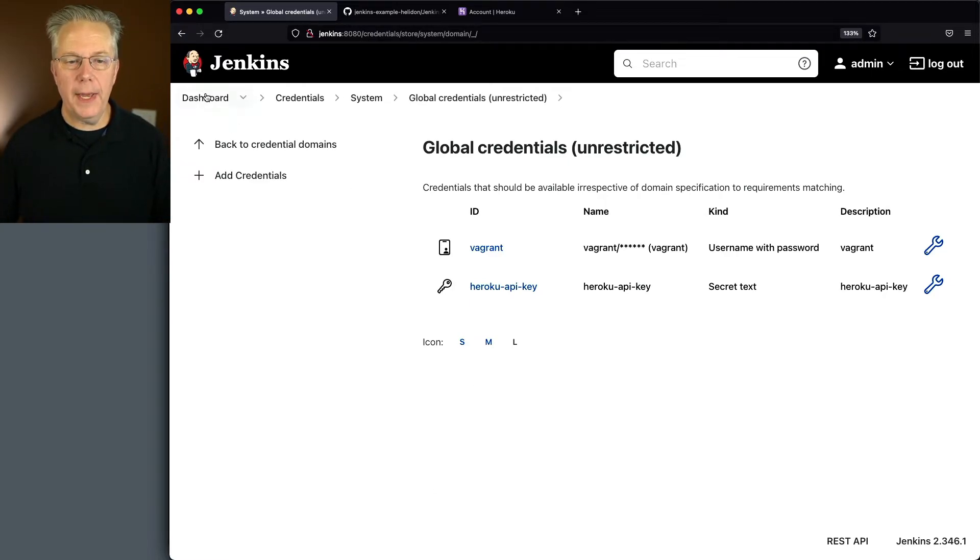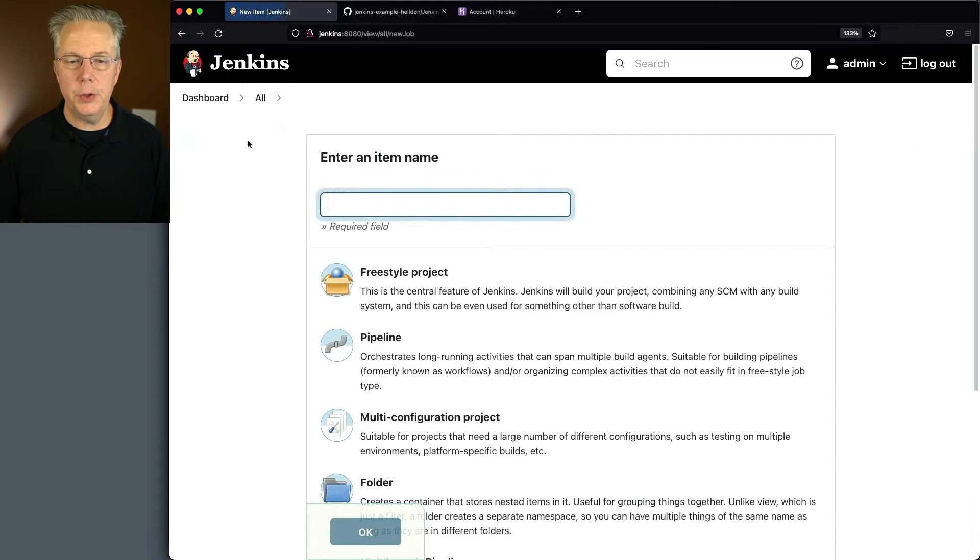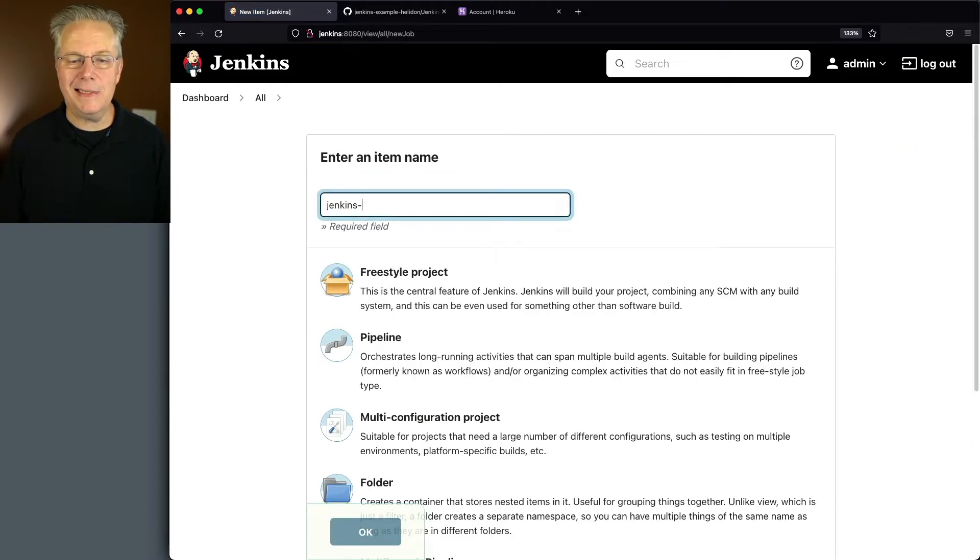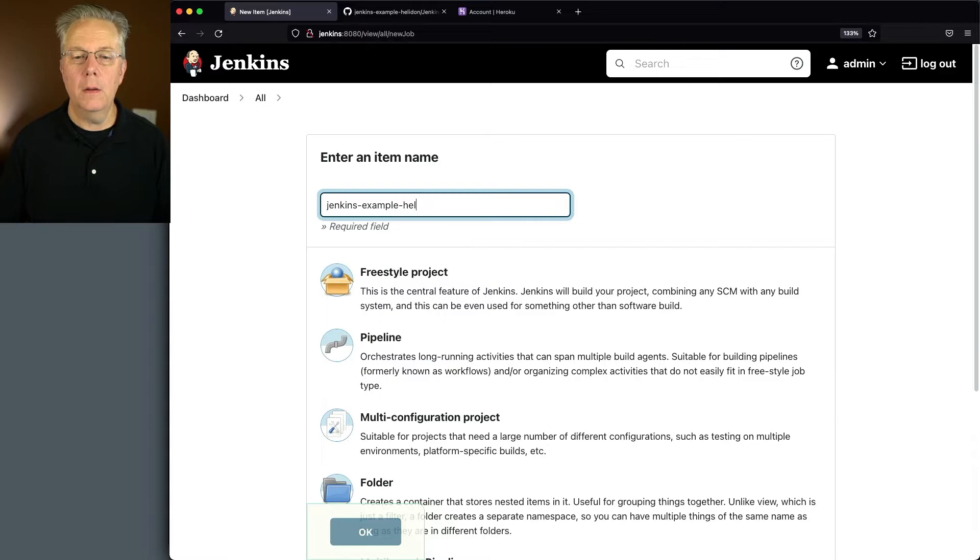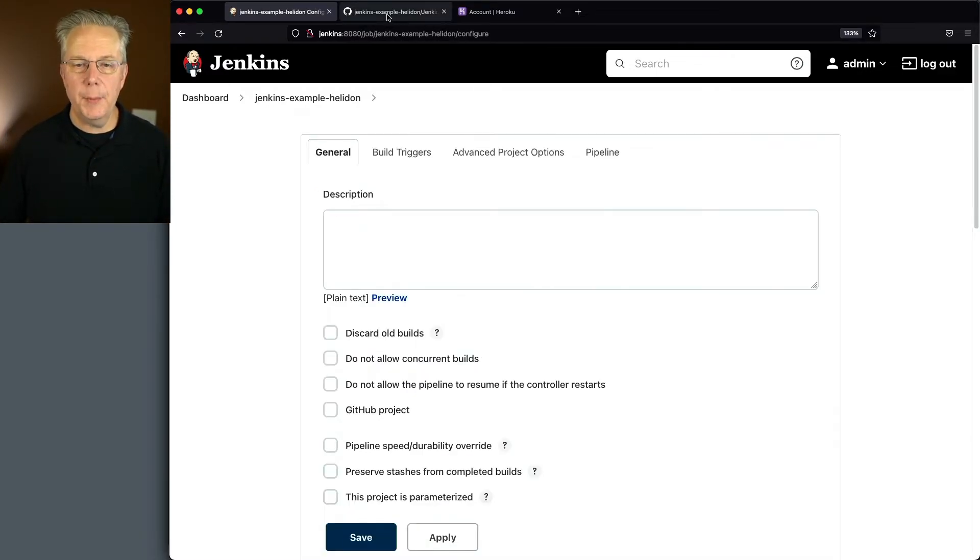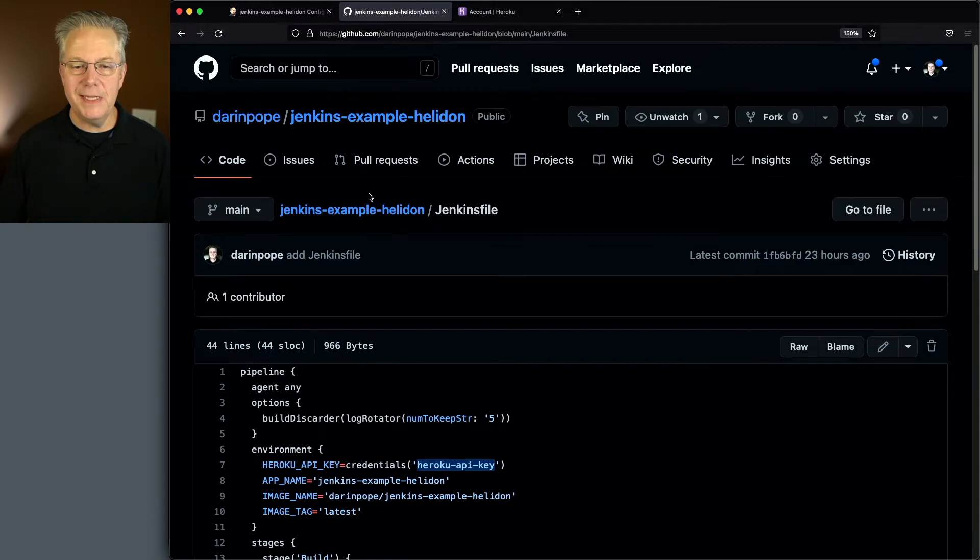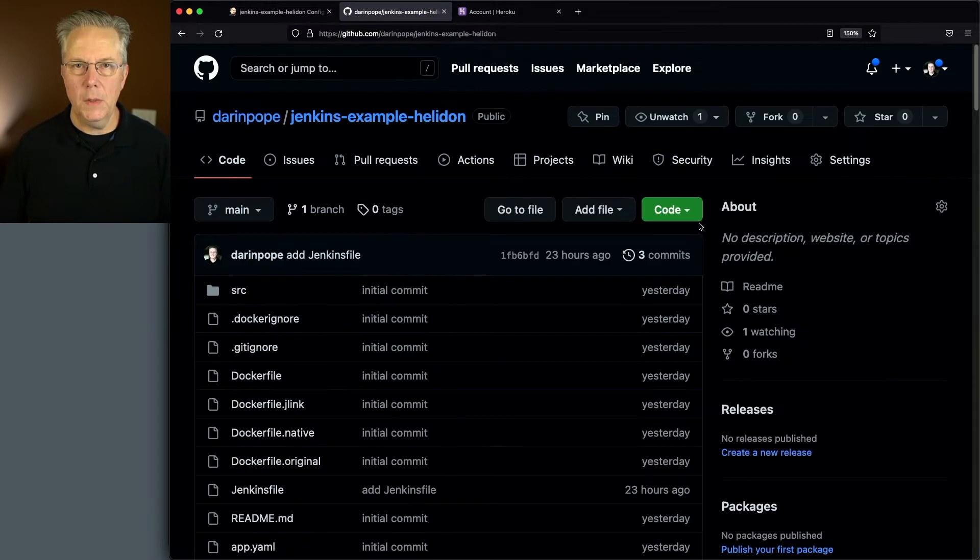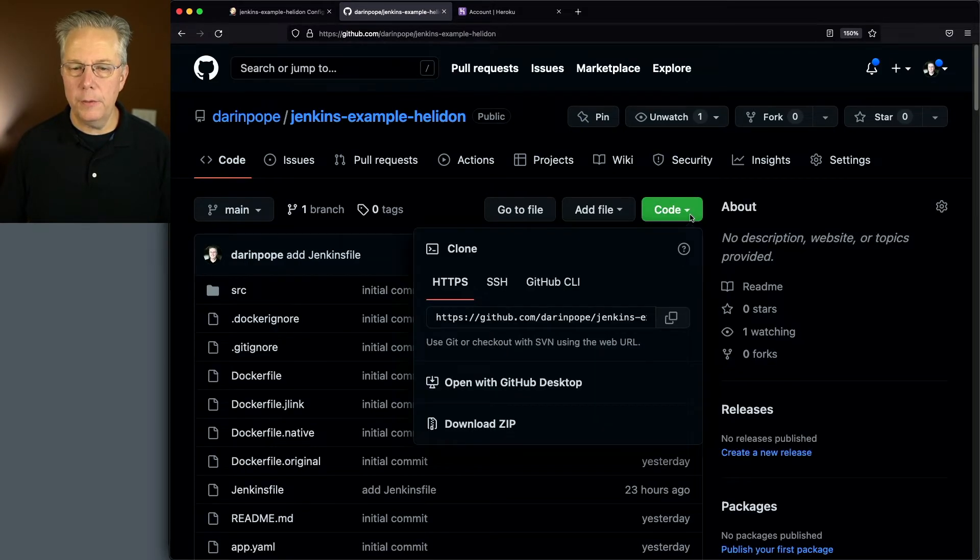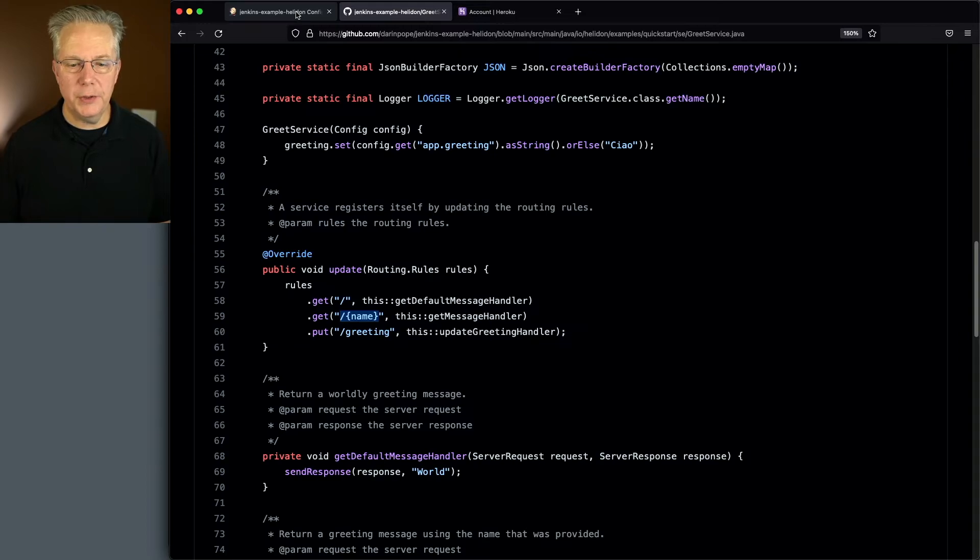So let's go ahead and go back up to dashboard, click on new item. We're going to call this Jenkins-example-helidon. We'll click on pipeline and click OK. Let's go back over to the repository because I'm going to need the URL. I'll click on code and copy the URL.